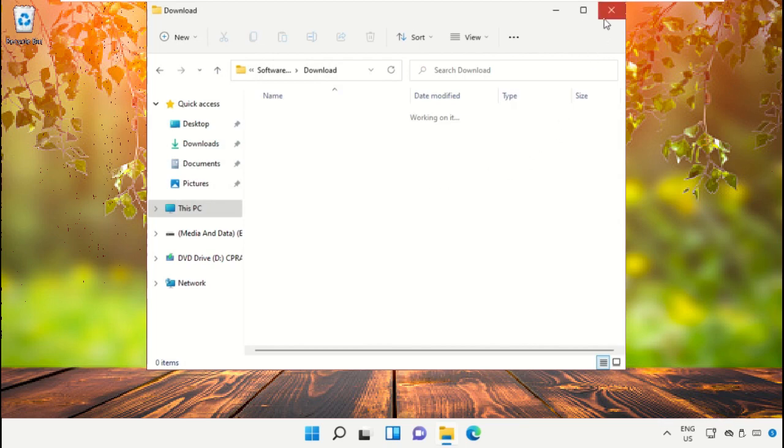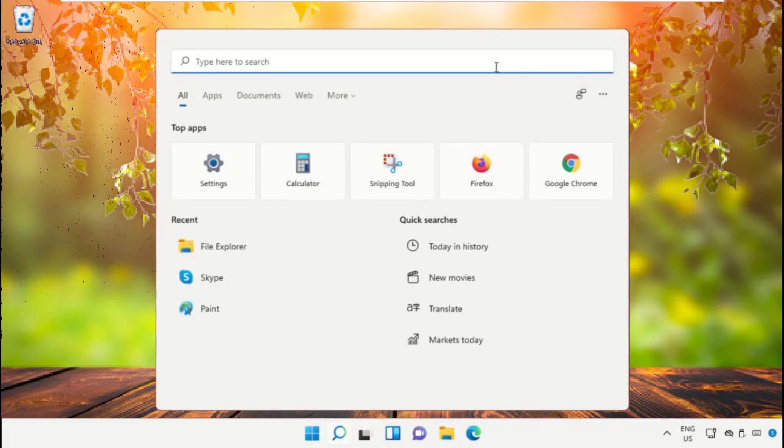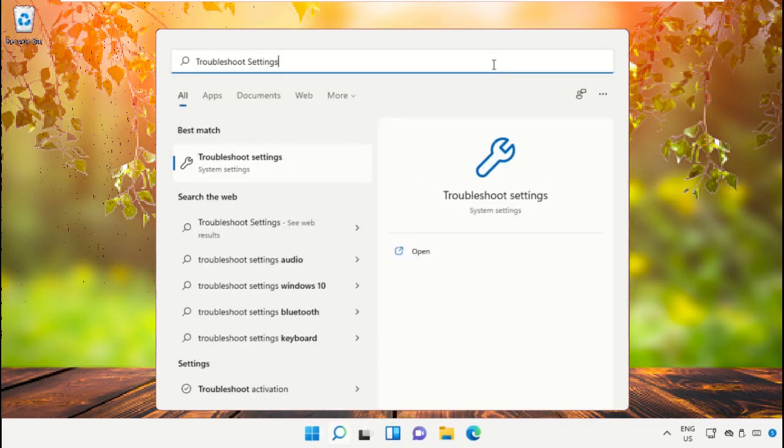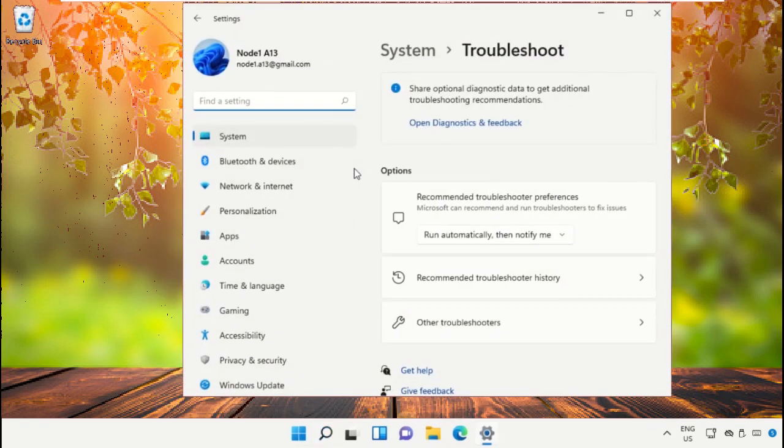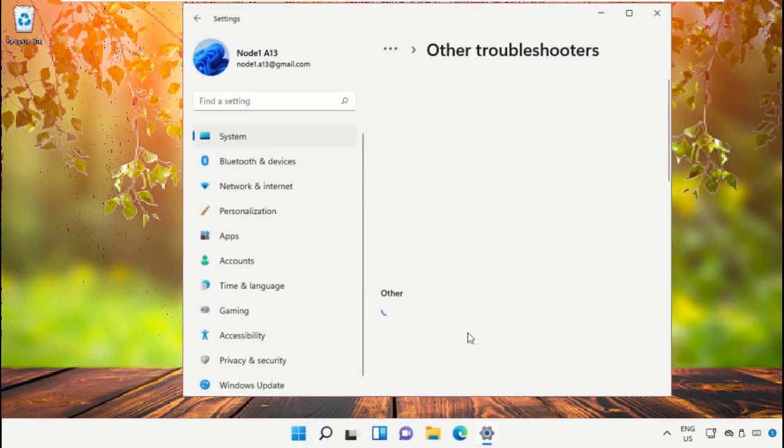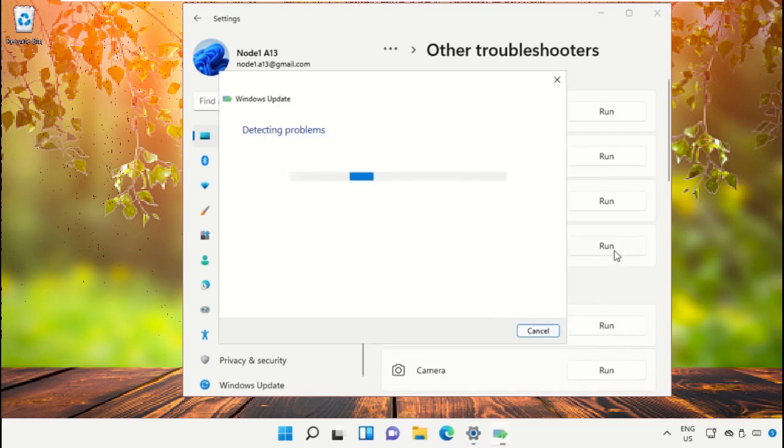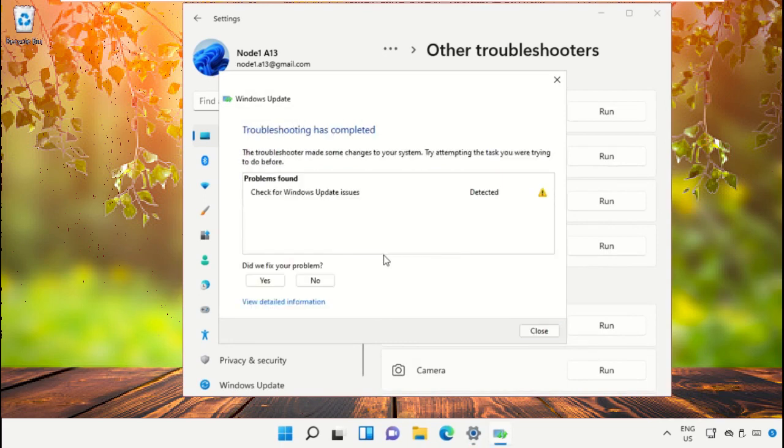Once done, close the file explorer. Again go to search bar and type troubleshoot settings, then click here to open it. Click on all the troubleshooters and simply run Windows updates, it will try to detect the problems and resolve it.